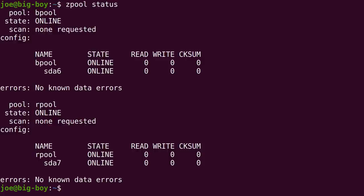We can double check that there. So, yeah, let's see. Bpool says that it's on SDA6, and the Rpool is on SDA7. So that's what we're looking at. Right. What else we got here? Let's take a quick look at the free utility. Talk a bit about memory.